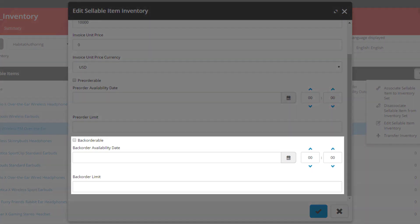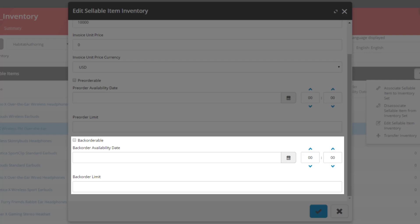Following on from that we have the back-orderable settings. What this enables you to do is once a product has sold all of its on-hand quantity, this allows users to be able to place a backorder. Meaning that once the product comes back into stock, their order will then be processed and the product will be shipped out to them. To enable that you select the back-orderable checkbox, enter a date specifying when the product will be available again, and similarly to with pre-ordering you can set a backorder limit. Meaning you can place a limit on the number of items that are actually back-orderable.